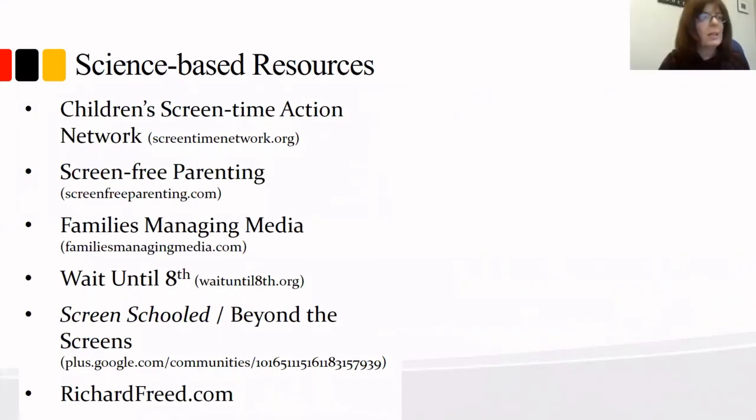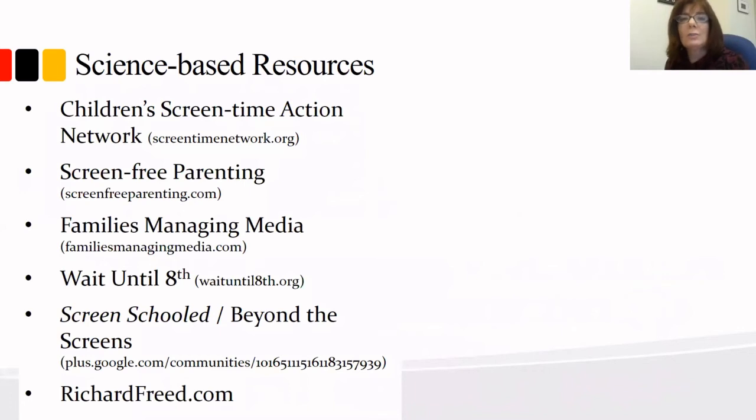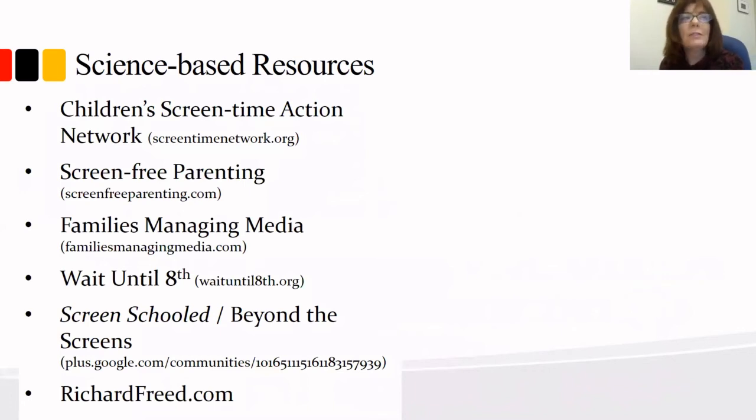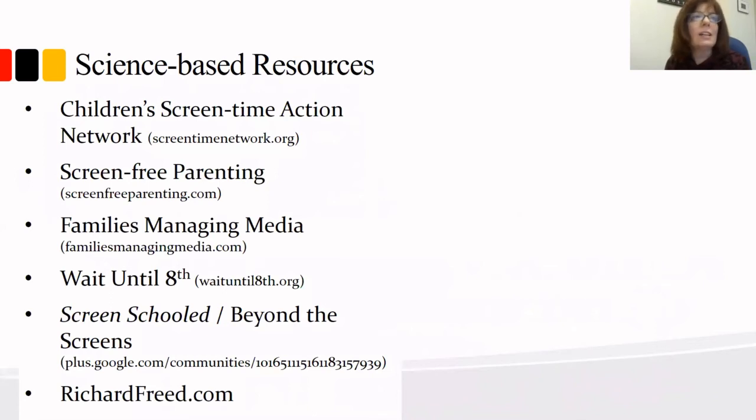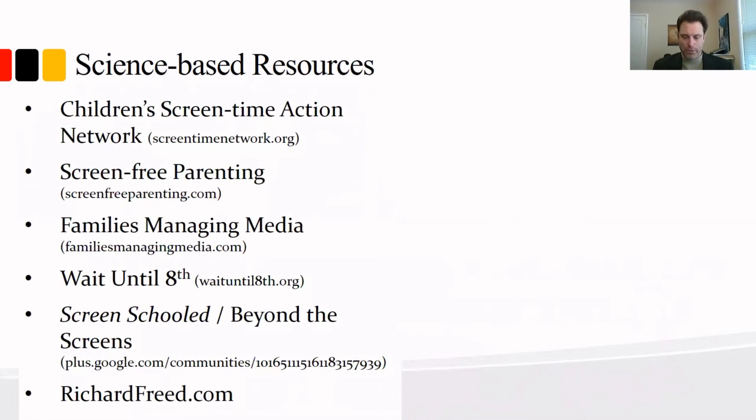The next question we have is regarding, you've talked a lot about family connections and you've talked about academic success and school outcomes. Can you speak to physical effects of screen time, such as obesity and sleep issues? There's, I'm sorry, we didn't have enough time to talk about those today, but those are there.